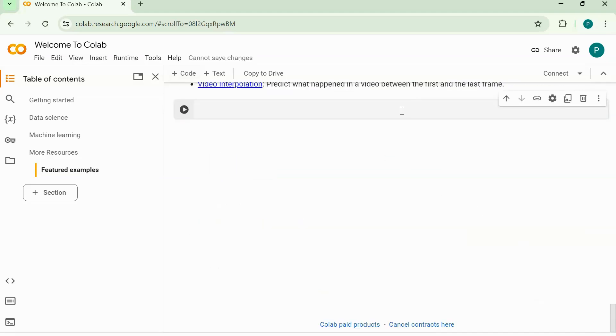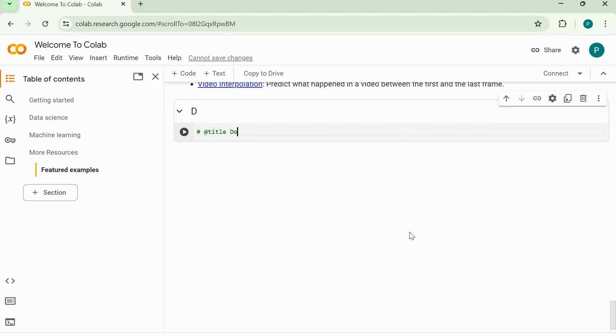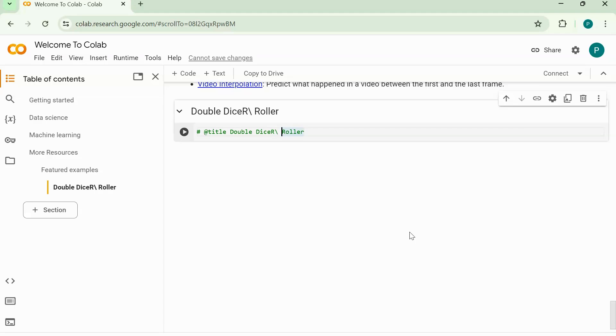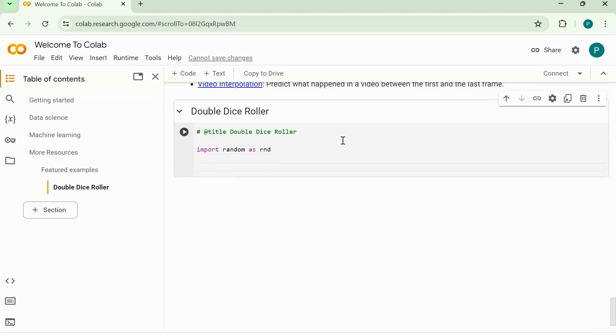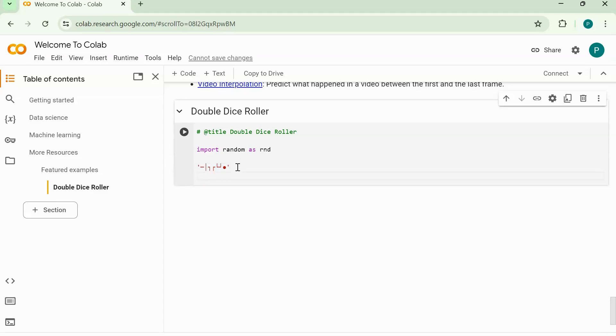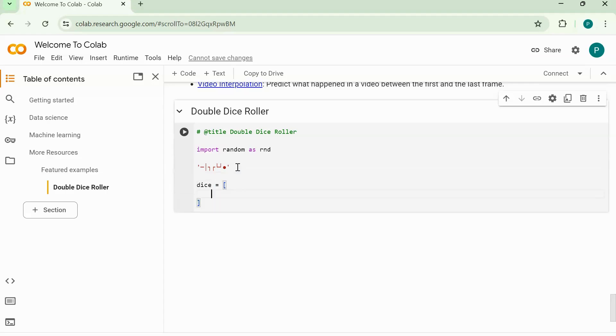Let's scroll down and call this with a title of Double Dice Roller. Now we're going to import the module random as rnd. We're going to have these unicode characters from character map to make our dice art. First let's make the dice, so it's going to be in a list and we're going to be using this to do the work.